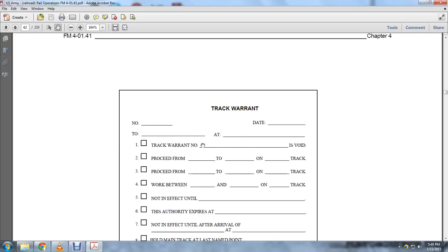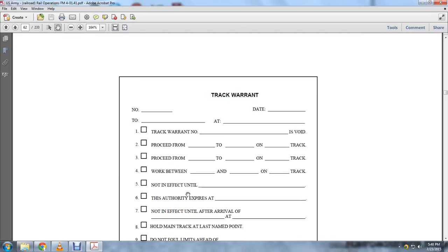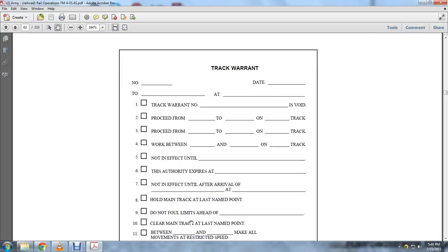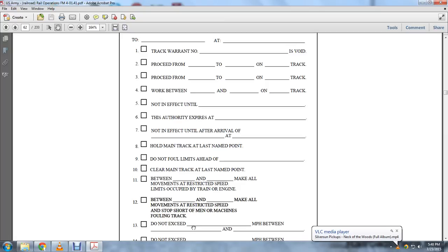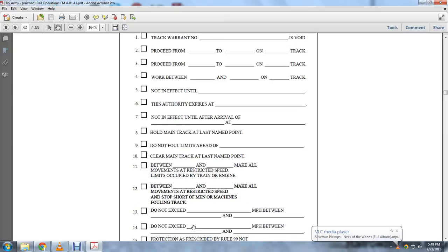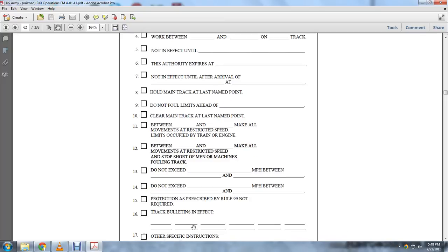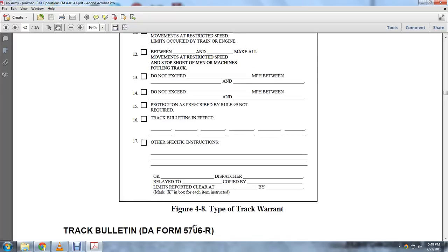Here is a track warrant form. It shows the track warrant number, void field, proceed on track, work between points, effective conditions, holding main track at last named point, and instructions such as: 'Do not foul limits ahead,' 'Clear the main track at last named point,' 'Make all movements at restricted speed,' 'Stop short of men and machines fouling the track,' speed limits between points, protection as prescribed in Rule 99, track bulletins in effect, and other specific instructions. Marked X in the box for each applicable instruction.